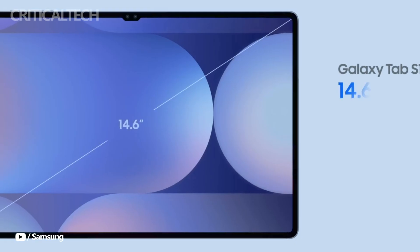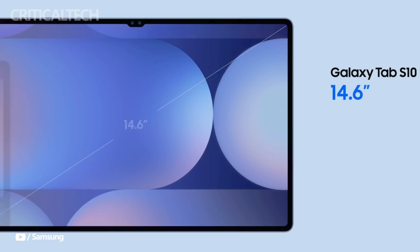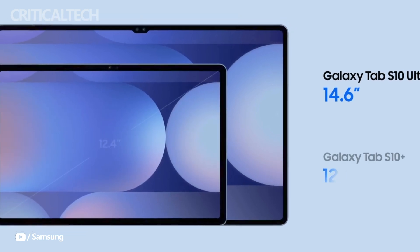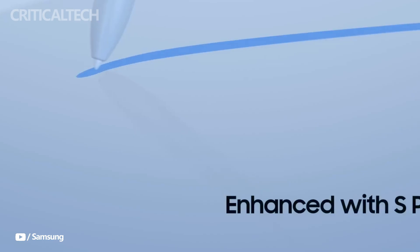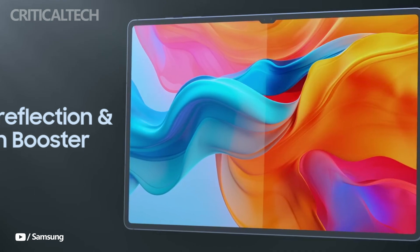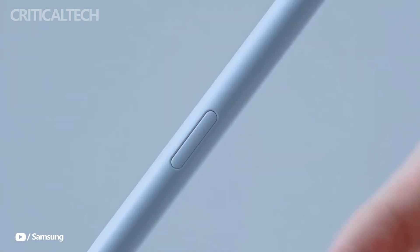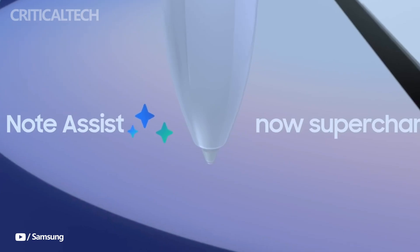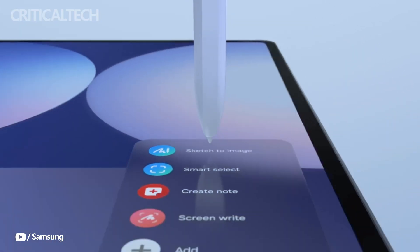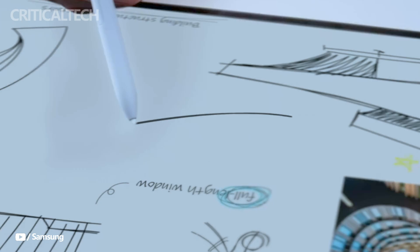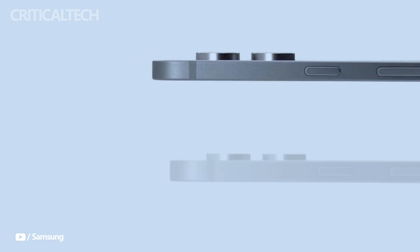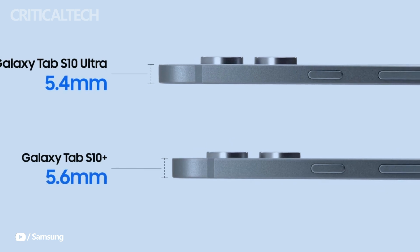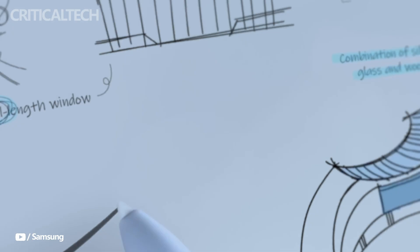Meanwhile, the slightly smaller 12.4-inch Galaxy Tab S10 Plus will sport a similarly impressive display, with a resolution of 2800x1752 pixels and a peak brightness of 650 nits, though slightly toned down in brightness compared to the Ultra model. Both tablets are incredibly slim, with dimensions of 5.4mm for the S10 Ultra and 5.6mm for the S10 Plus.